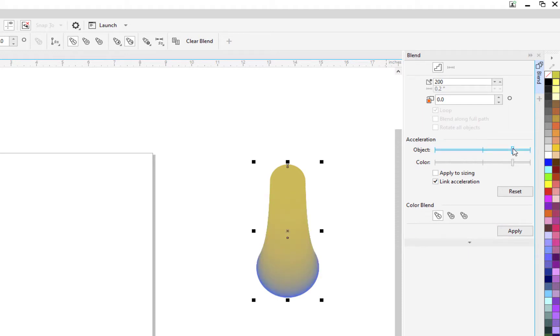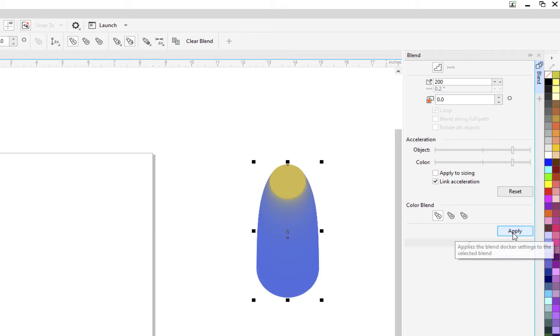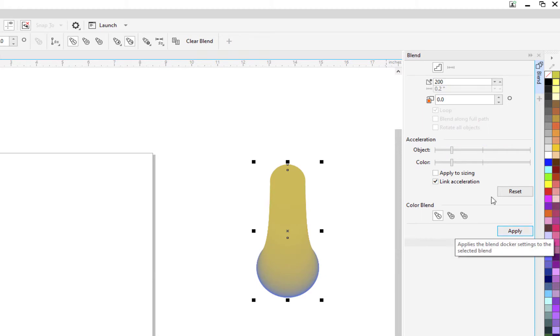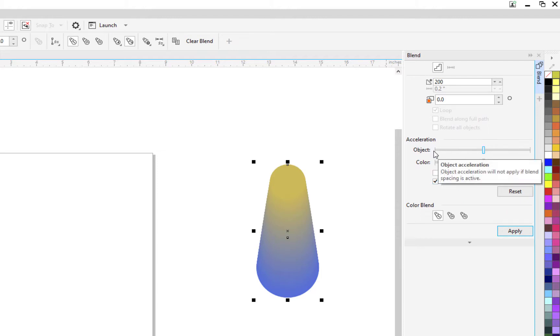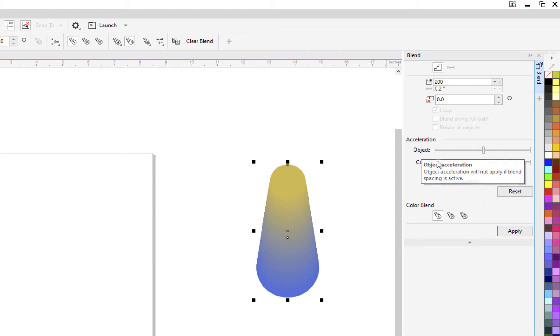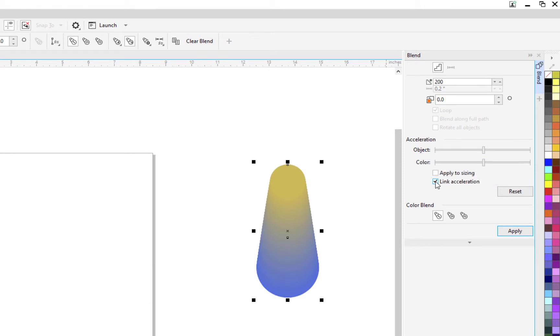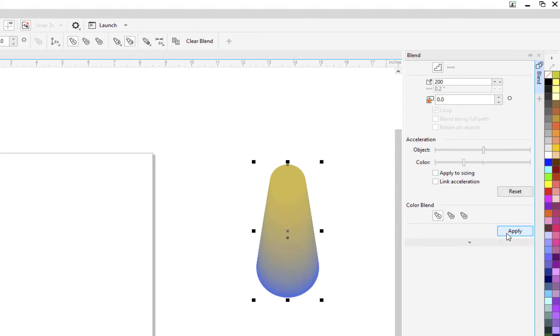I think I've mentioned this in the past, but if you want to see what your tool is doing for you, go to the extremes, and then you can always come back and adjust. Now I have link acceleration selected. And this is acceleration. When it says link, it means I'm linking the object and the color. So if we take that away, now I can adjust these separately. And now I'll hit apply. And you can see the difference.